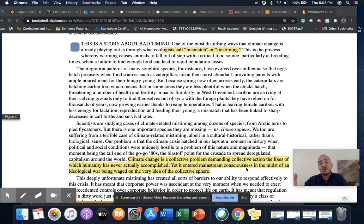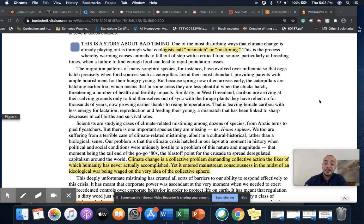I would encourage you to reread this introduction — I think it's an excellent example. You might choose to imitate it in your own essay about progress for this class. Thank you.